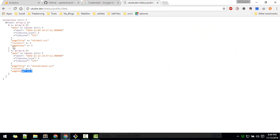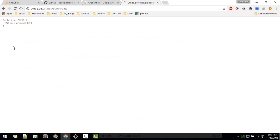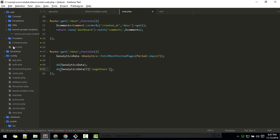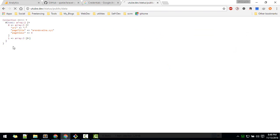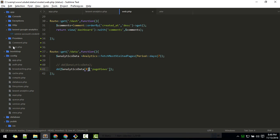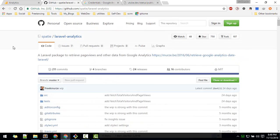Now we're getting the data and you can use it to display anywhere in your dashboard. For example, if you want to get the data for a specific page title, you access it like a normal object. To access the page views of the first array for a particular page title, you just access that array and then the field — easy stuff. Refresh and you get the value.